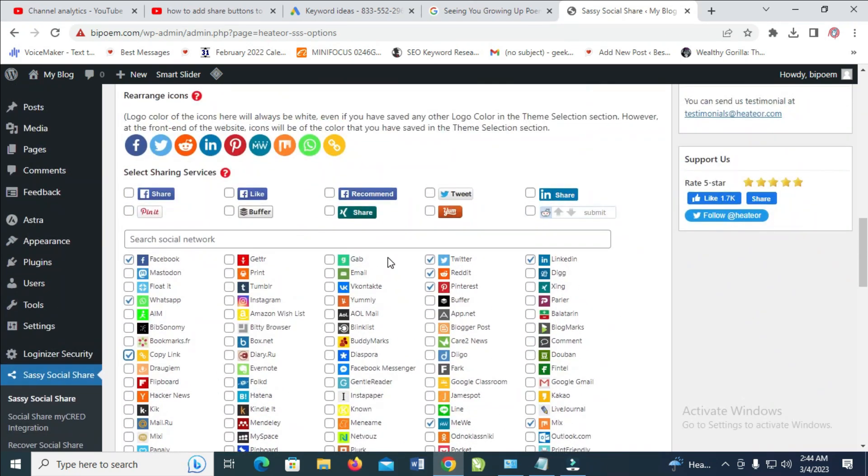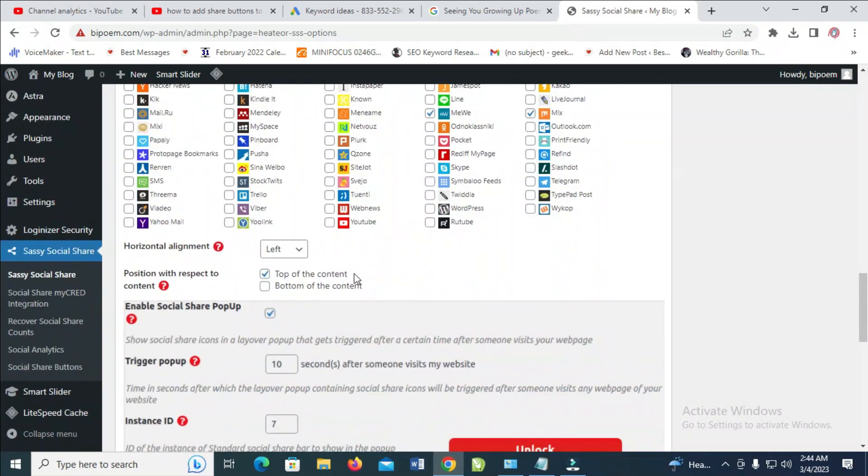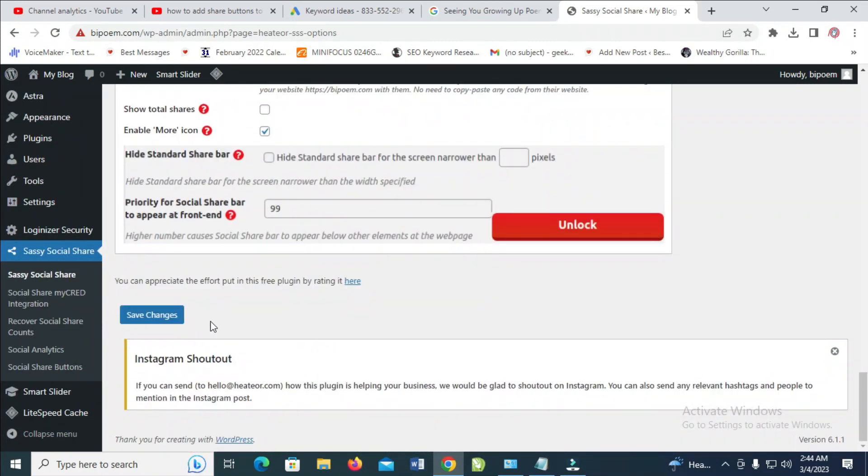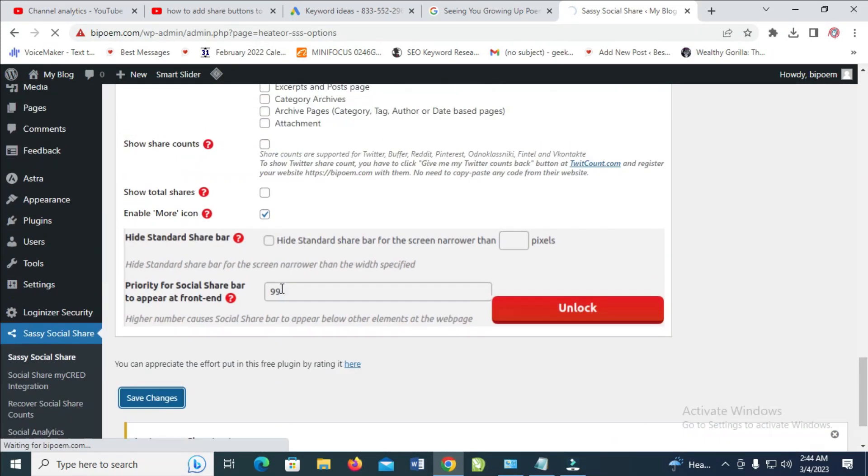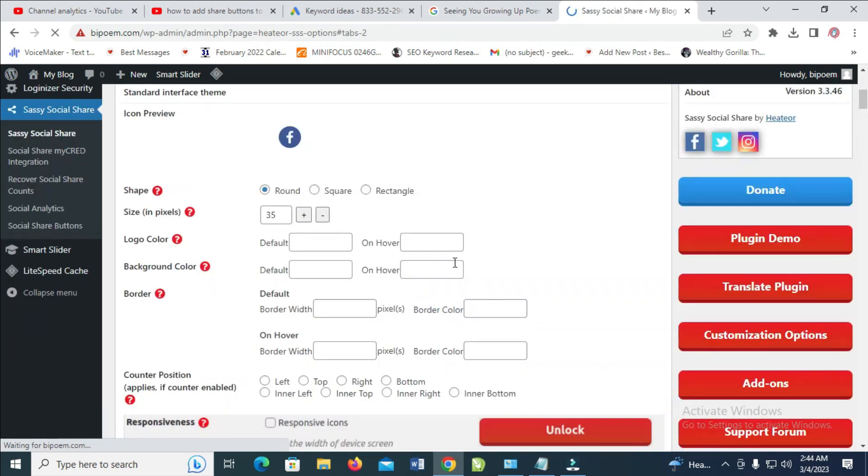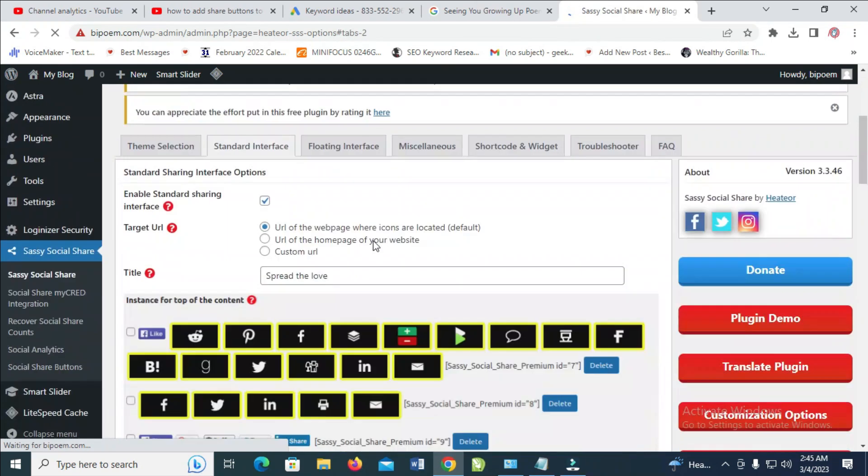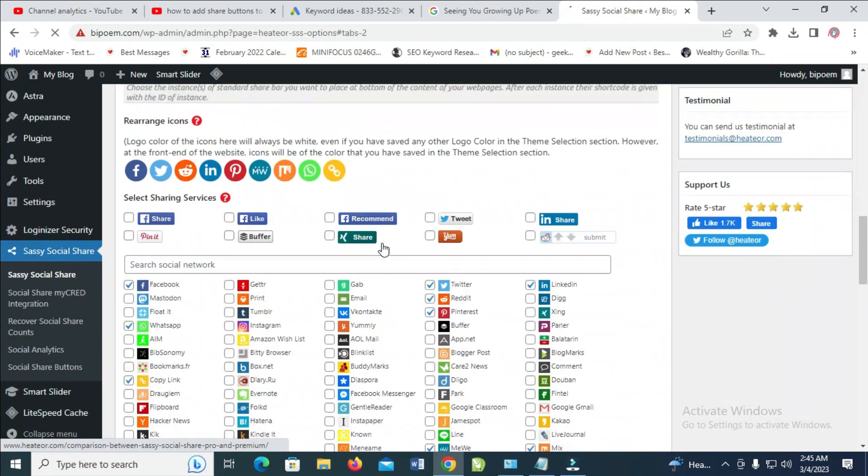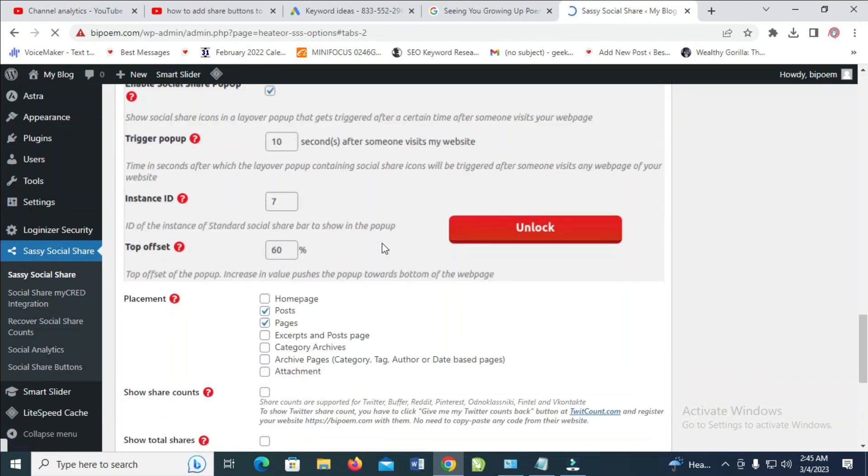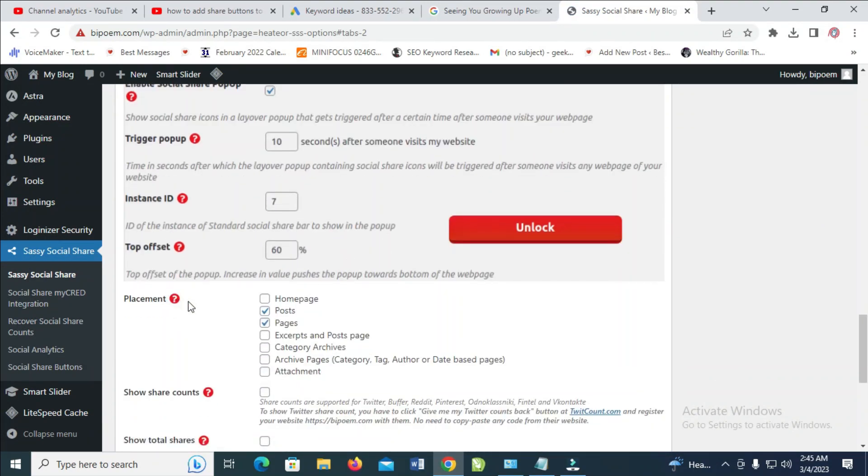So when done, you can then save it. You can save changes below. Also, you can select where you want those share icons to be.